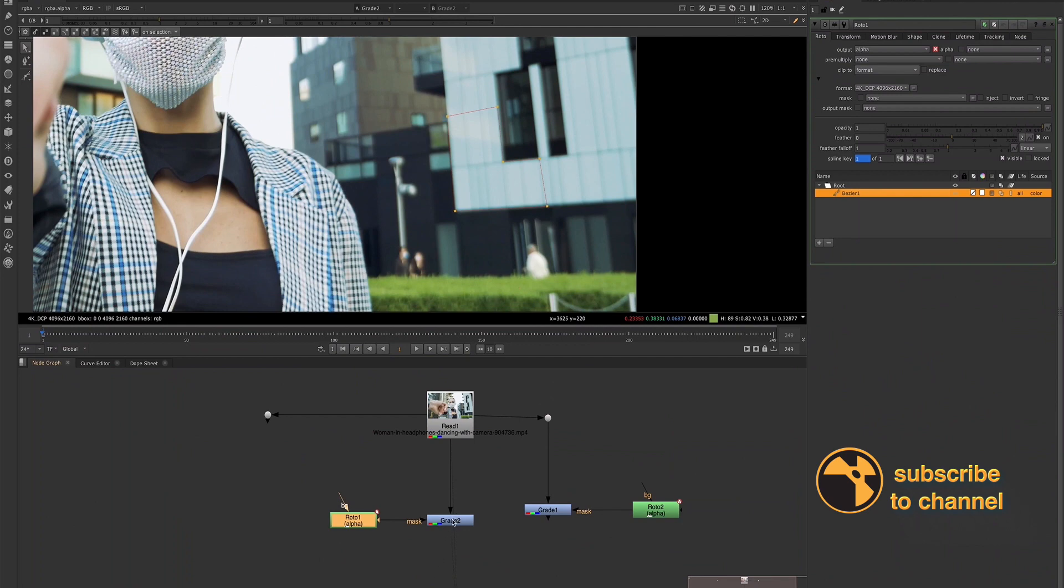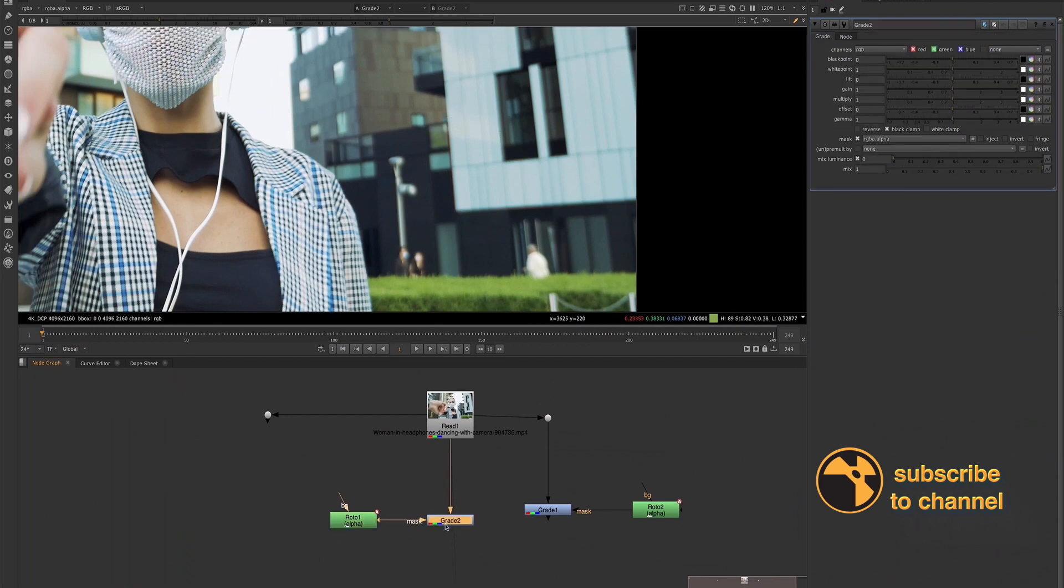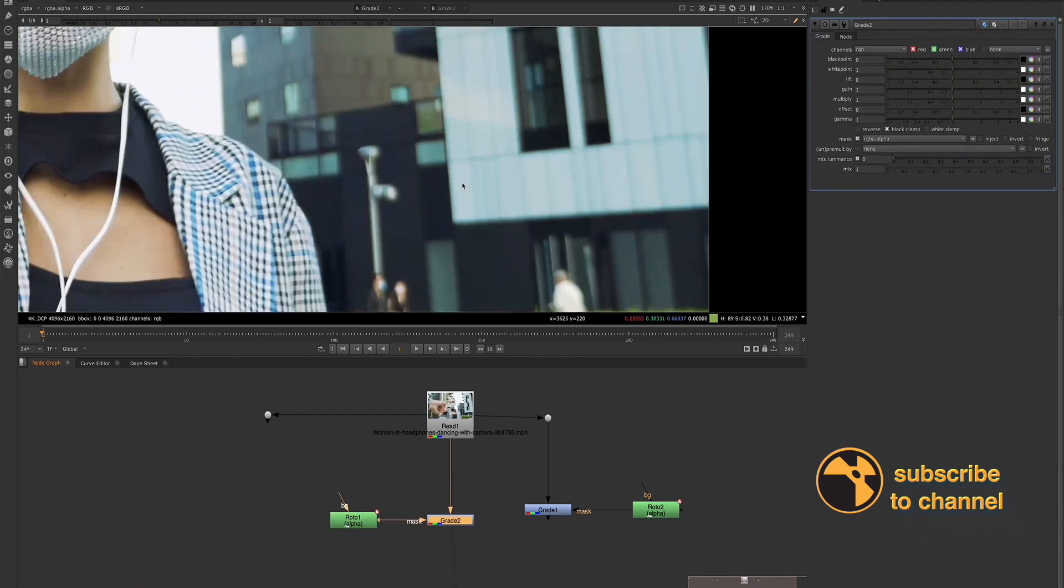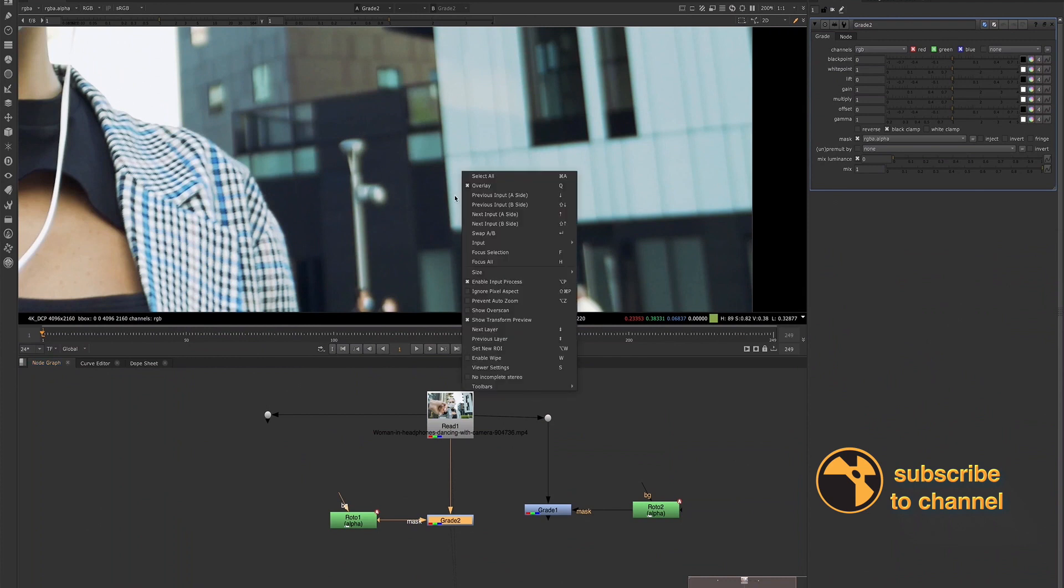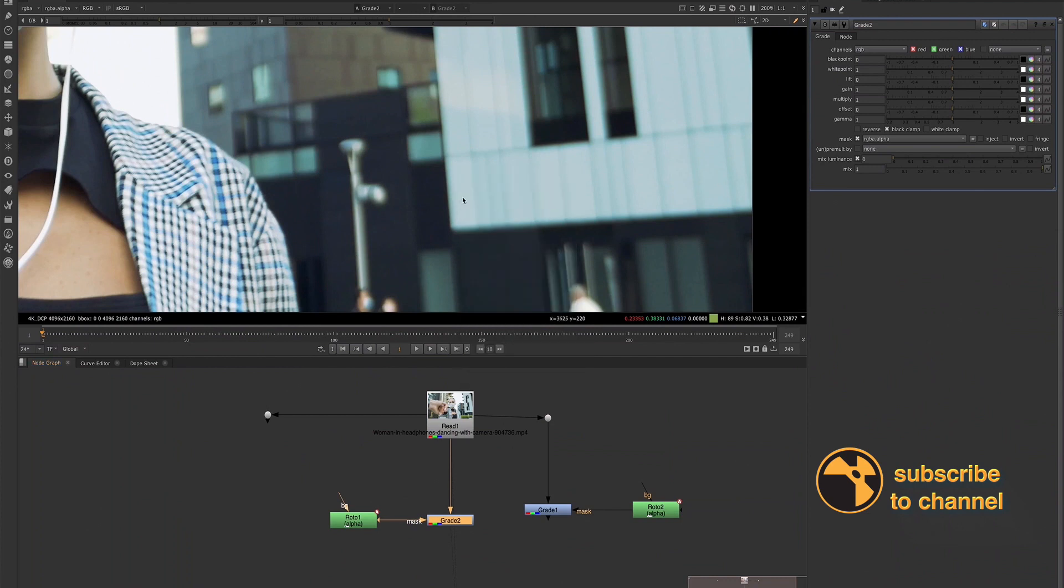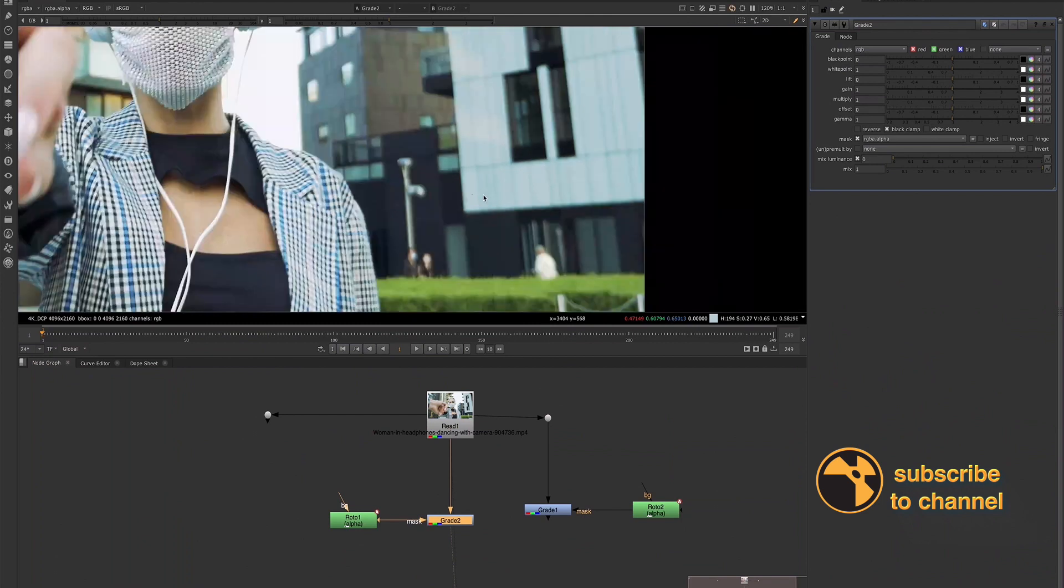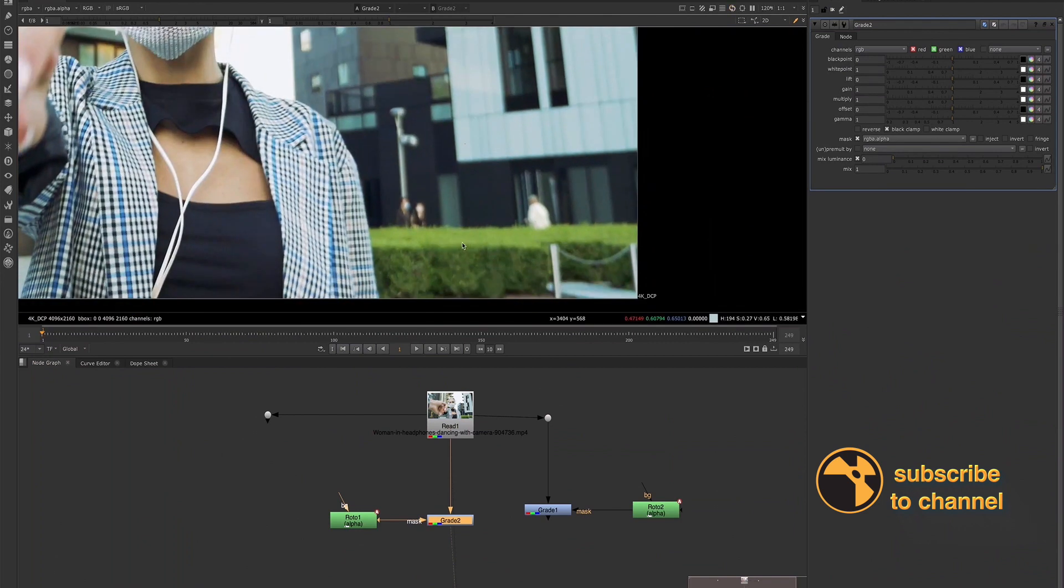And again, we want to hold down control and click. We sample the pixel. We now have these values here. Now we want these values to match the values that we sampled earlier. So that's why we wrote them down, because now we don't have any reference to that value because we have a new value selected.